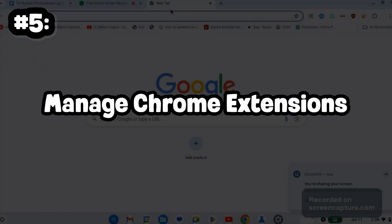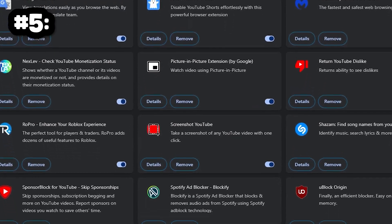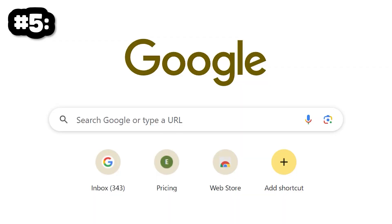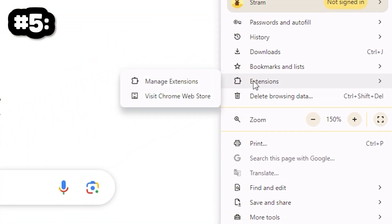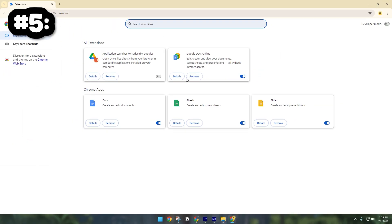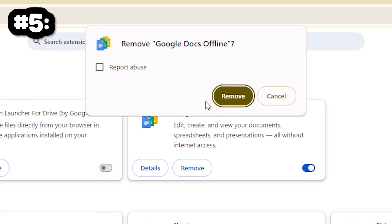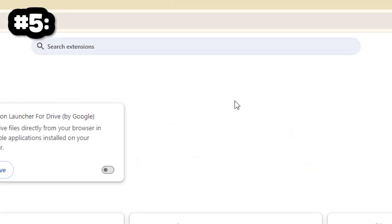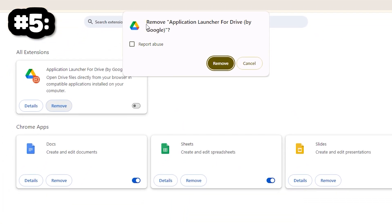Number 5: Manage Chrome Extensions. Extensions can seriously slow down your Chromebook, so here's how we're going to fix that. In Google Chrome, click the three dots in the upper right corner, and then go to More Tools, then Extensions. I would recommend deleting or disabling any unneeded extensions to free up resources, as browser extensions can be huge resource hogs.